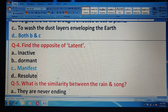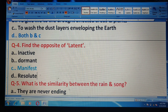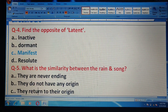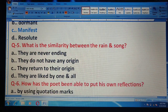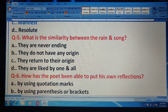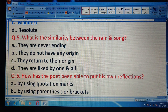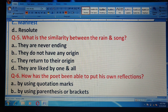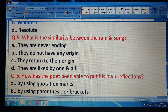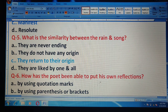Question 5: What is the similarity between the rain and the song? What do they have in common? Options: they are never-ending; they do not have any origin; they return to their origin; they are liked by one and all. The correct answer is: they return to their origin.